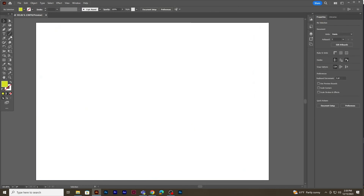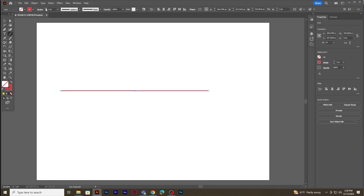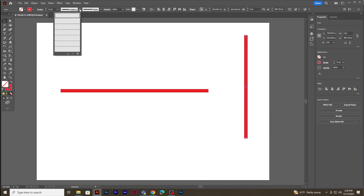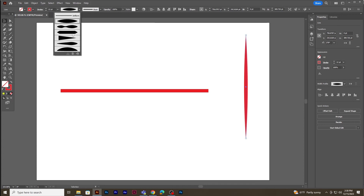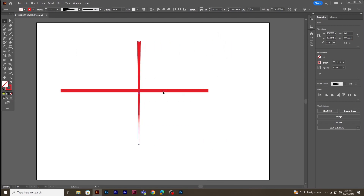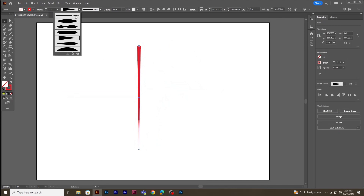Now let's try the line tool. Press the Shift key and drag to create a perfect straight line. You can increase the stroke value and also change the style of the stroke from the templates provided. If you don't need any style, go to the template menu and click on the Uniform option.